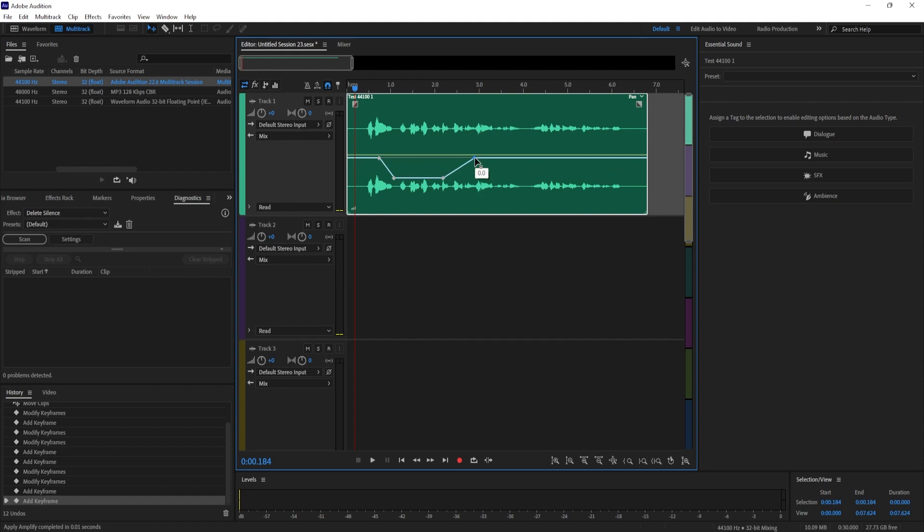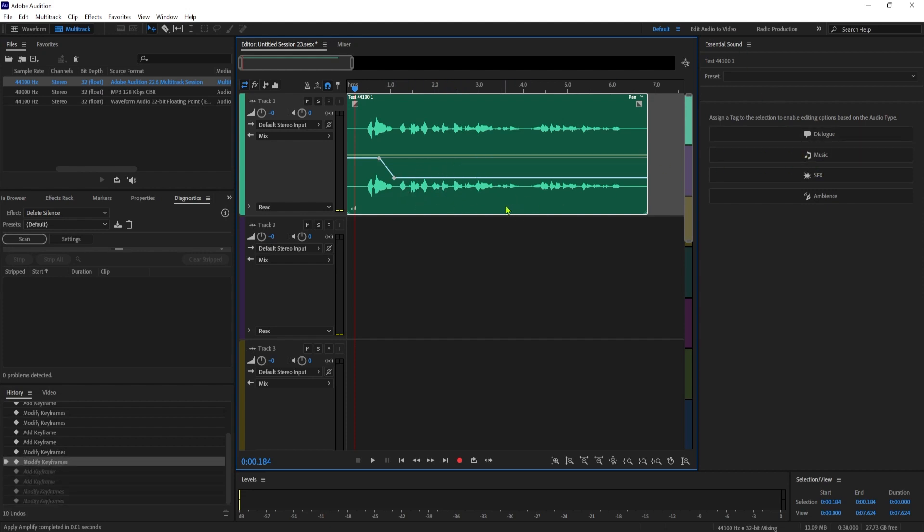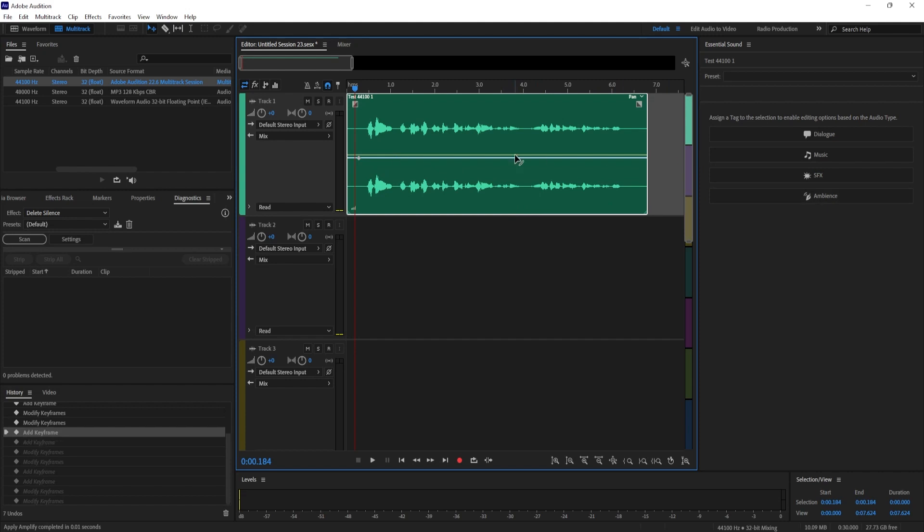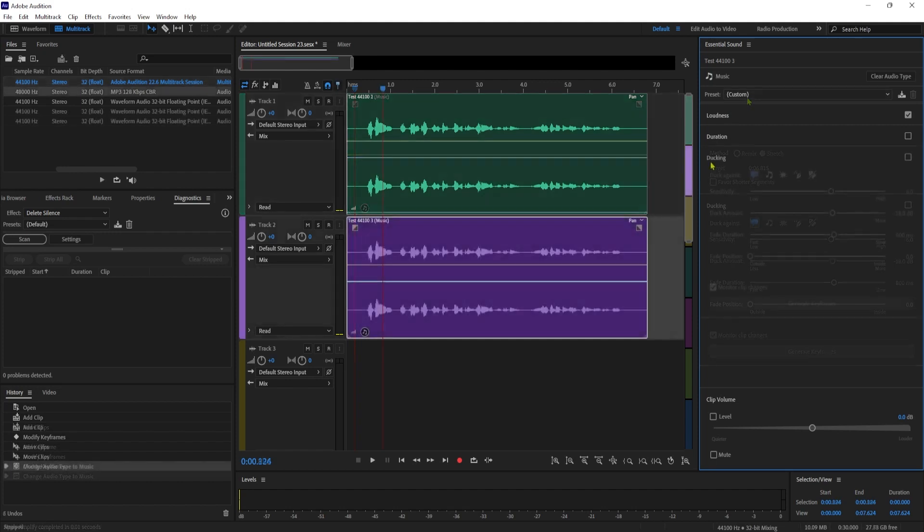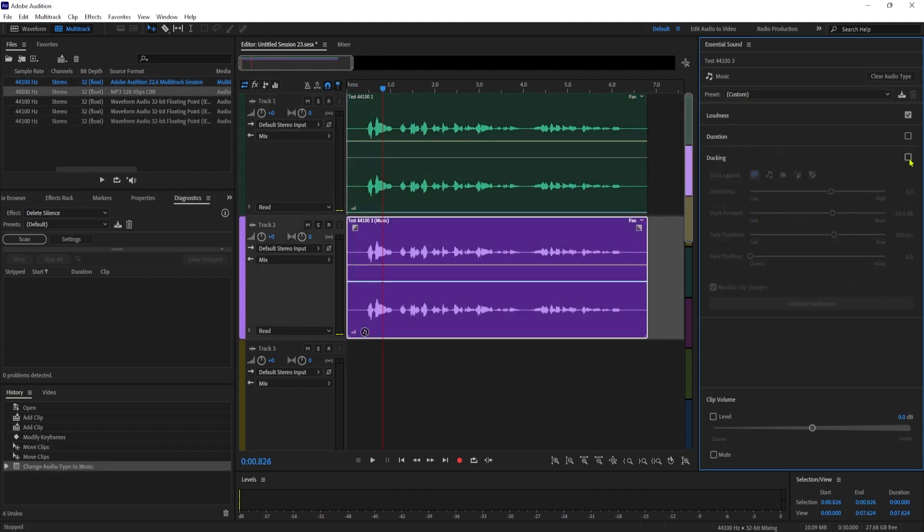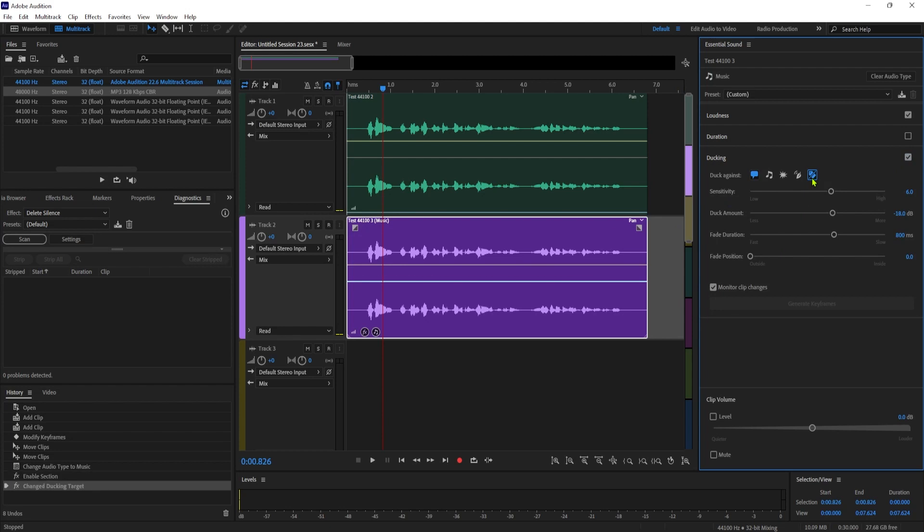If you don't need all these points an even easier way to fade your audio over your voice is by using ducking. So I'll just undo these points for this. First make sure your background music track is selected and set it to music in the essential sound panel in here. Check the ducking checkbox to enable it and set it to duck against unassigned audio types unless you've already assigned your top track to dialogue or something else.